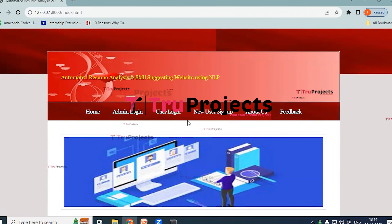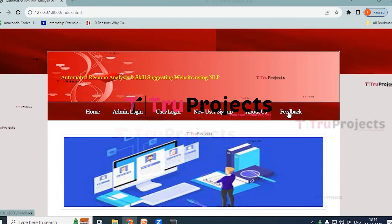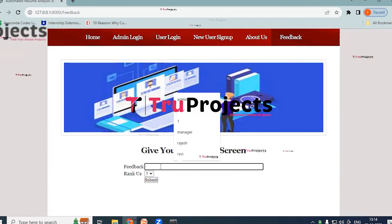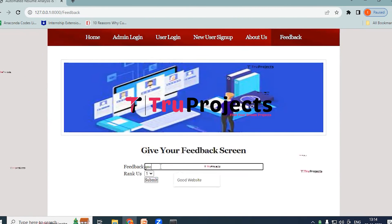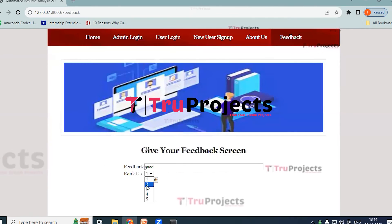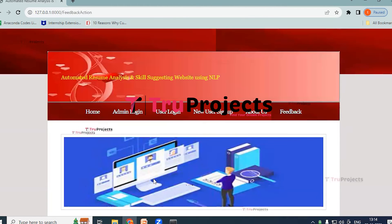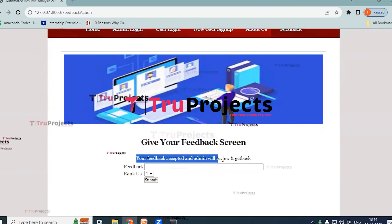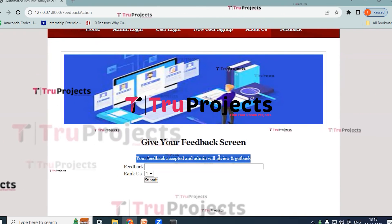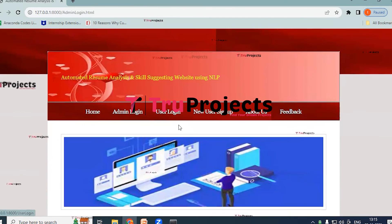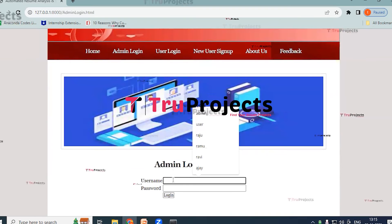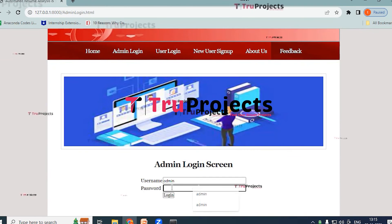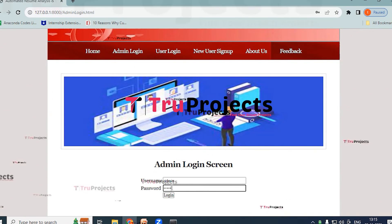Logout. Give the feedback by using Feedback link. So here I am providing it as Good and I am providing the rank as 2. Now click on submit option. So here you can see your feedback accepted and admin will review and get back to you.